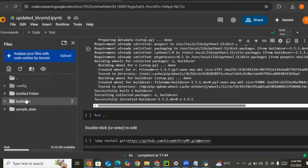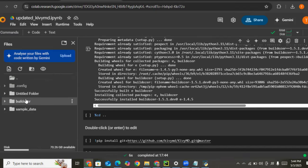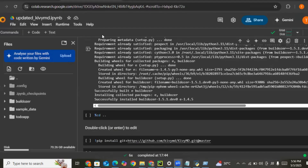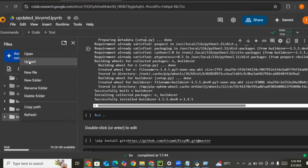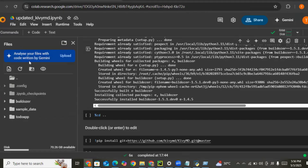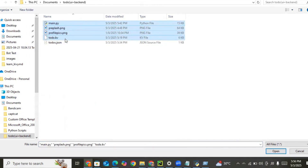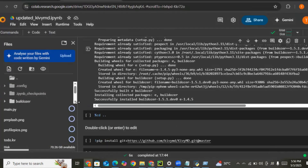Let's create a new folder and name it 'todo_application'. We need to upload all our to-do application files into this directory. We click the directory, click upload, and select the files: the presplash, the properties, and the .kv file.